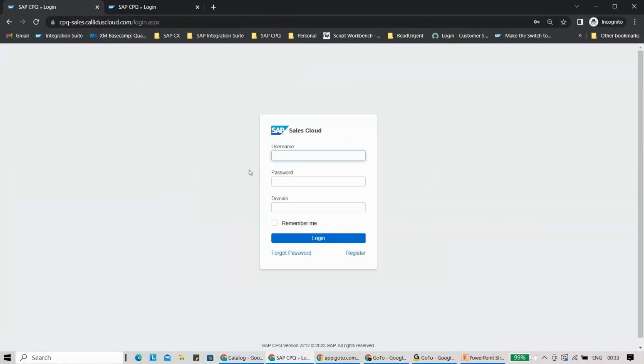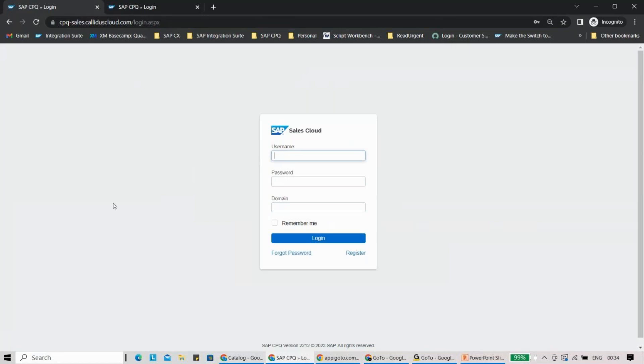So this URL remains the same, but you have to put username and password, and then domain will make a difference. For every customer, you will have a separate domain here. So this is how you'll be able to log into your customer CPQ system.